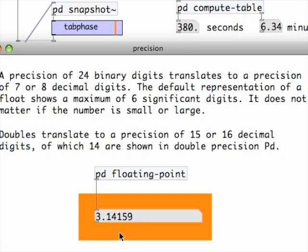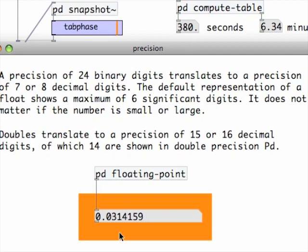Twenty-four binary digits translate to a precision of seven or eight decimal digits. But the default representation of a float shows no more than six significant digits at most, no matter if the number is small or large.